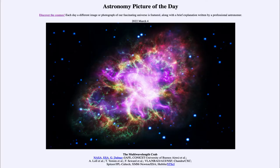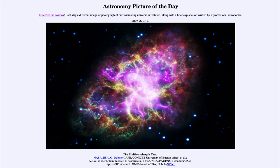Greetings and welcome to the introduction to astronomy. One of the things I like to do in each of my introductory astronomy classes is to begin the class with the astronomy picture of the day from the NASA website, that is apod.nasa.gov/apod. Today's picture is for March 4th of 2022.